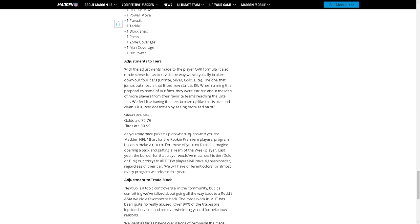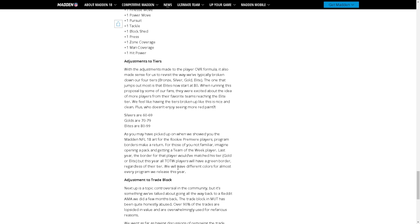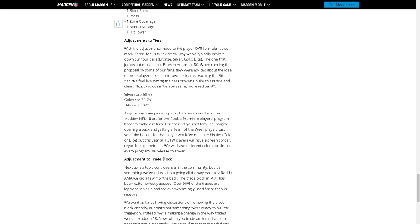As you may have picked up when we showed Madden NFL 18 art for the rookie premiere players program, borders make a return. For those of you who are not familiar, imagine opening a pack and getting a Team of the Week player. Last year the border for that would have matched his tier, gold or elite, but this year all Team of the Week players will have a green border regardless of their tier. Okay that's kind of cool. We will have different colors for almost every program we release this year. Okay that's cool because I want to see like different colors, I want to see different designs and stuff.